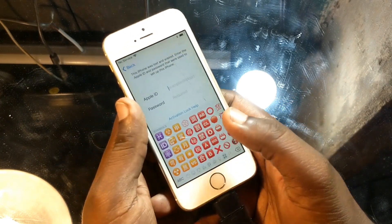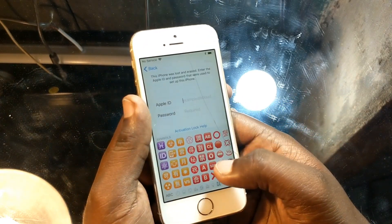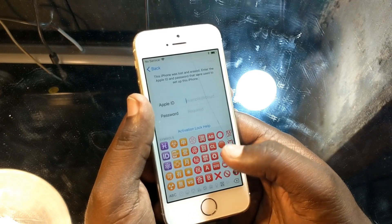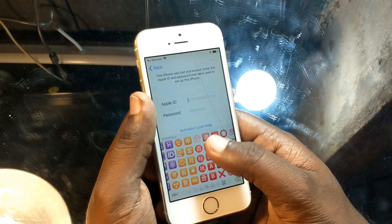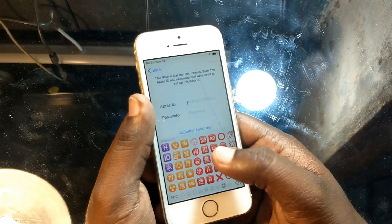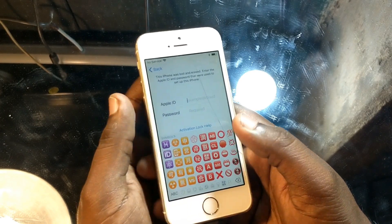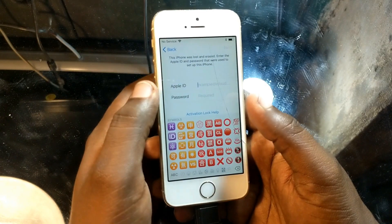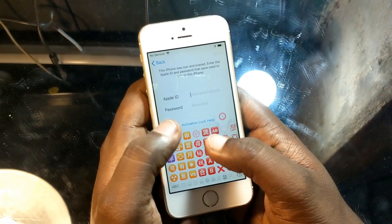This method is only for 64-bit devices — it only works on 64-bit devices, not 32-bit devices.